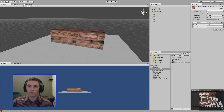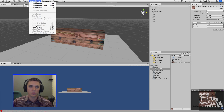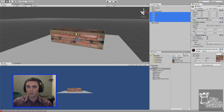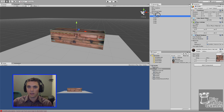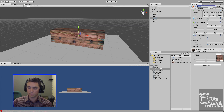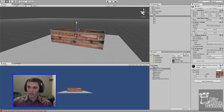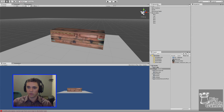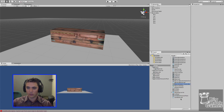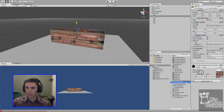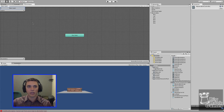Next we'll create an animation to open and close the lid when we access the box. First I'm going to create an empty object to put everything into one game object — I'll name it 'mystery box'. Select all your assets and put them under mystery box, name the lid 'lid', and the rest 'box'. Then we'll add an Animator component to the lid, and in the assets folder create an Animator Controller named 'mystery box controller' and drag it into the controller field.